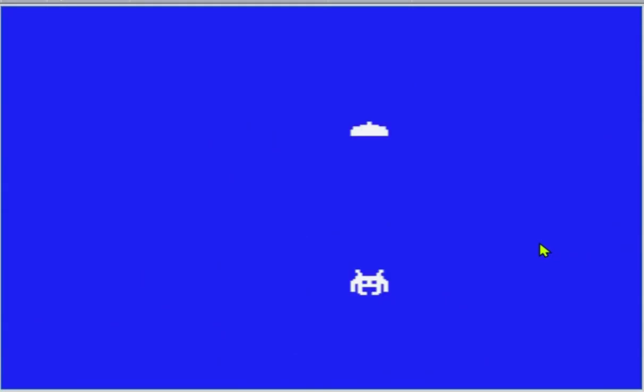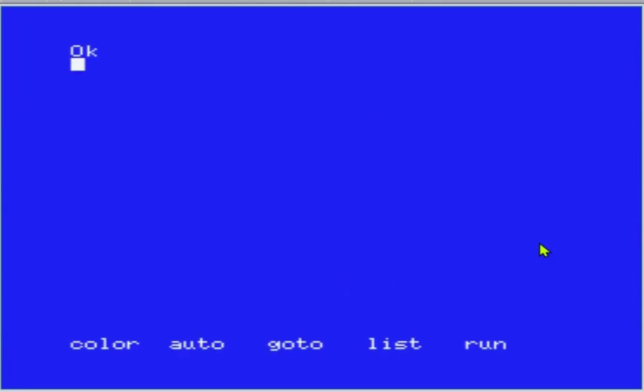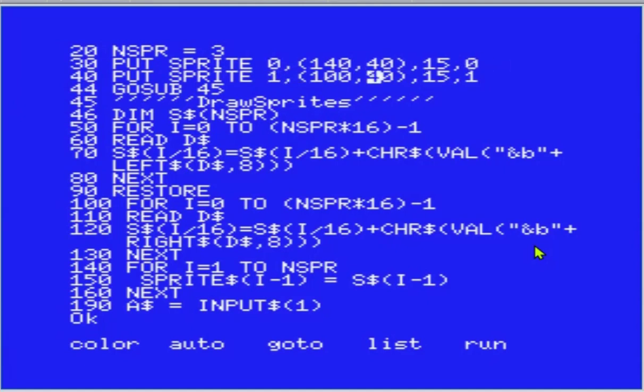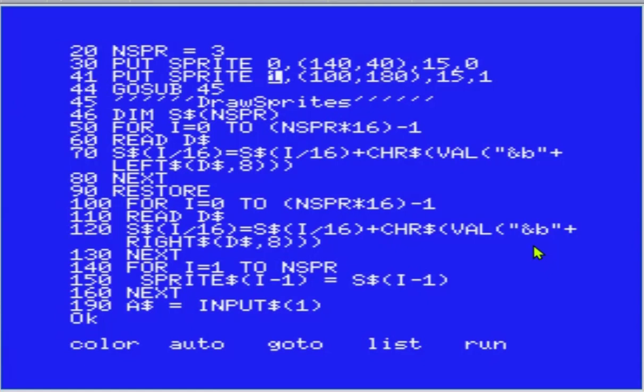Joia, joia, para os nossos dois elementos aí. Só ficou invertido - a nave ficou em cima e o invasor ficou embaixo. Eu vou trocar aqui: 0 é o de cima, 1 é o de baixo. Vou reposicionar aqui. Isso aqui é bobagem. Ok.